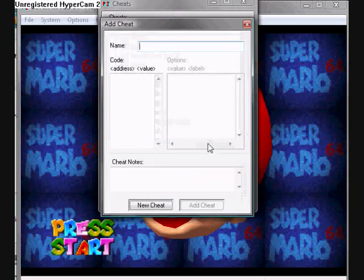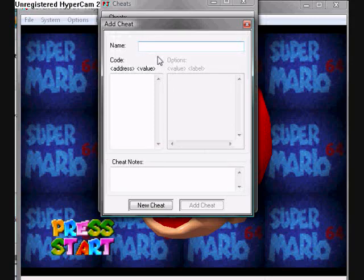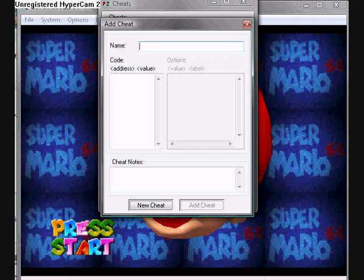And up here, you can type in a name or a description of any cheat you want to type in. Hover, whatever. Or, well anyway, you also have to type in a code down here.